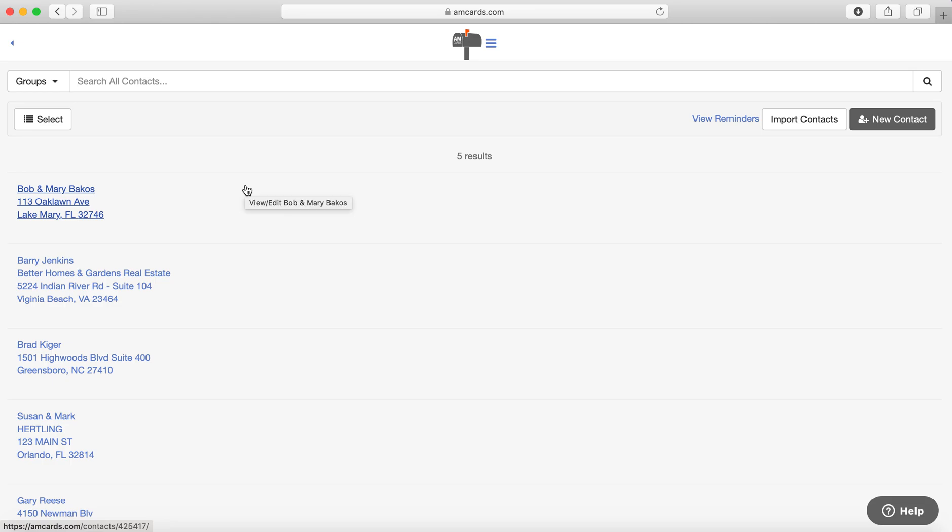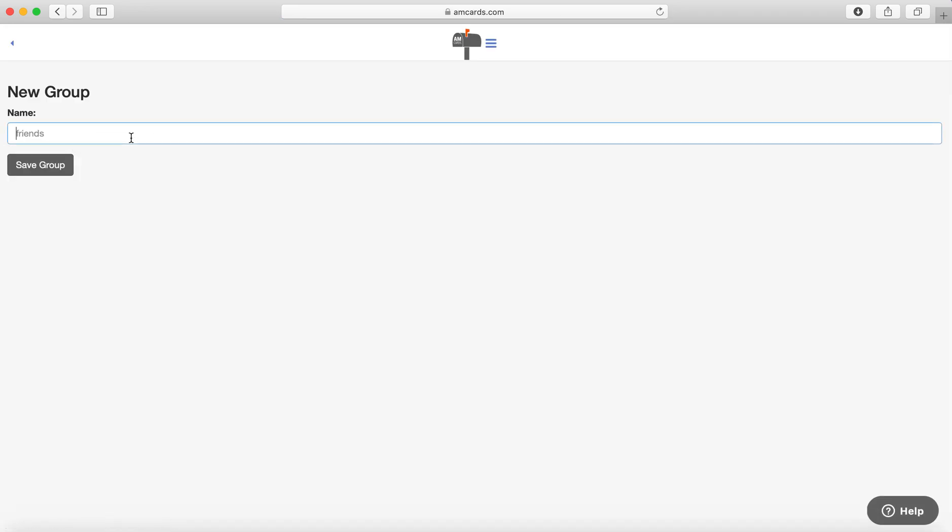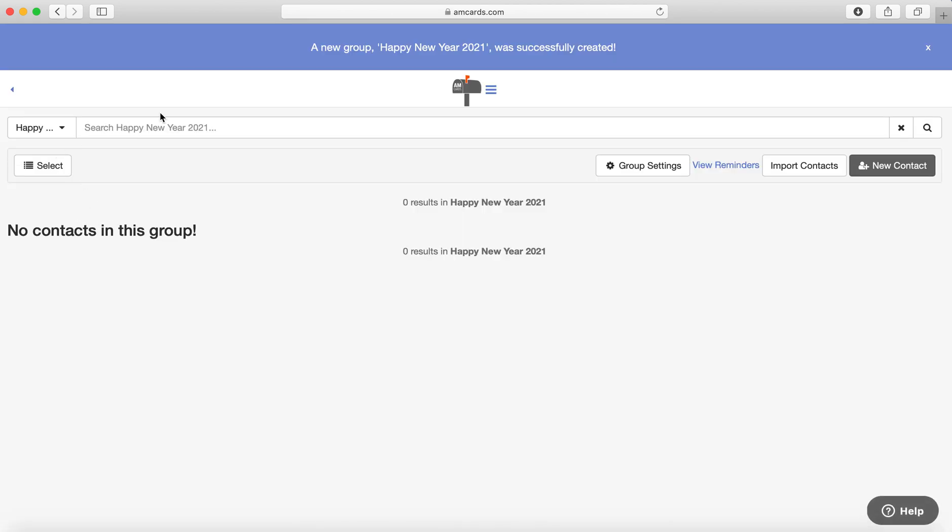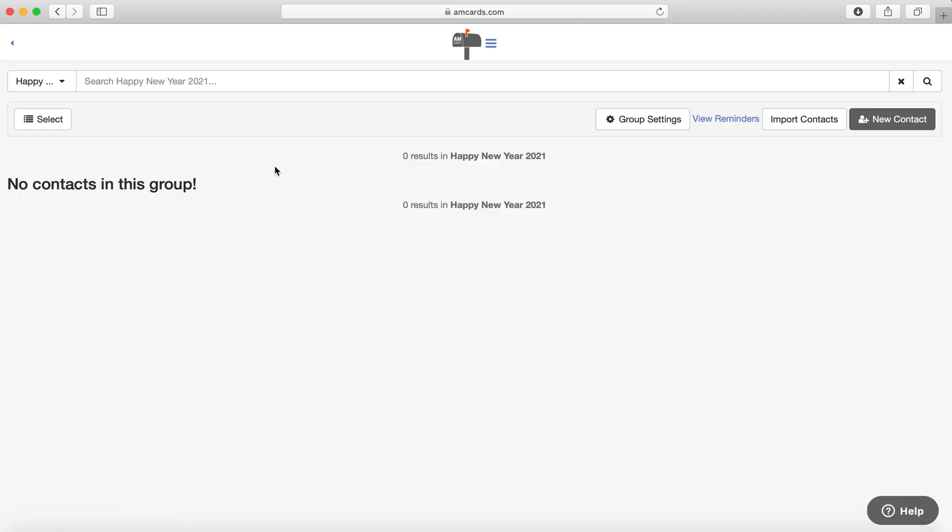To bring your list into a specific group to make it easier to send a card to the entire list, you can do that by going to Groups. After you click Contacts, hit New Group. Let's say I want to do Happy New Year 2021. I want to save the group. There it is. So now under Groups, there is Happy New Year 2021.